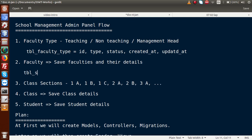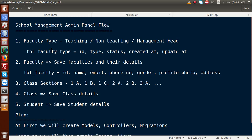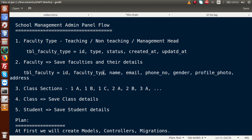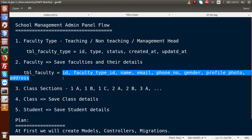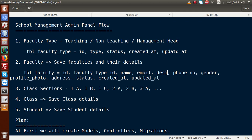For the faculty table, the name will be 'tbl_faculties'. It contains a primary key ID, faculty_type_id (to relate to the faculty types table), faculty name, email, phone number, gender, profile photo, address, designation, status, created_at, and updated_at.